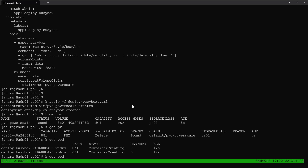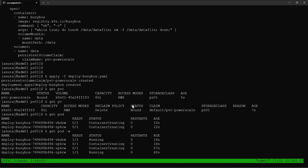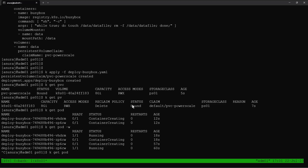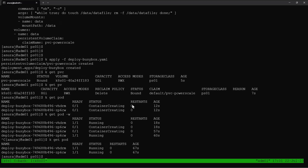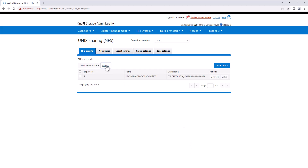The PVC we created is a RWX PVC, which can be mounted into multiple pods at the same time. We are running two replicas in the deployment, and now we can see our pods are in running state. Also verifying the NFS export in the PowerScale console — we can see the NFS export is created here.